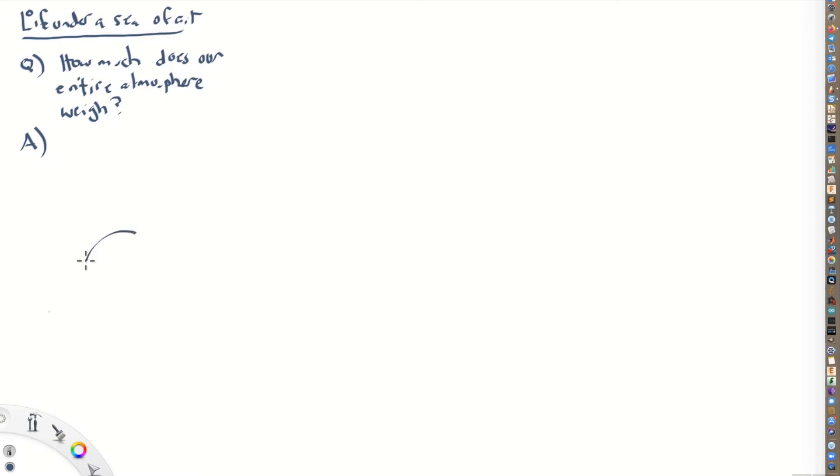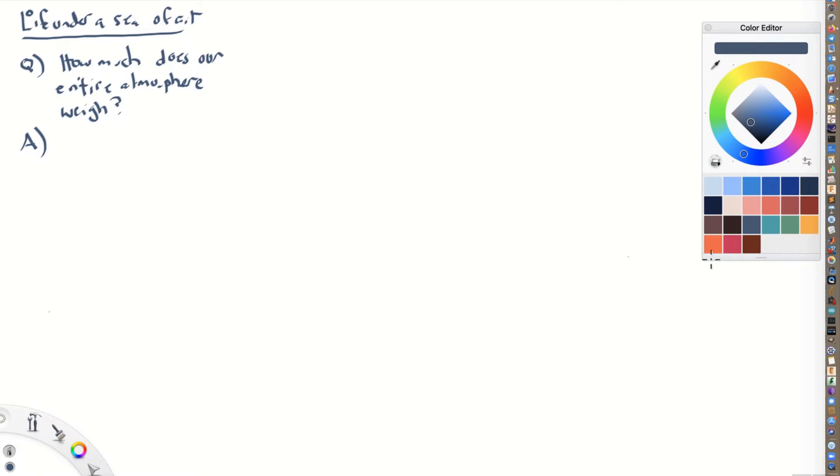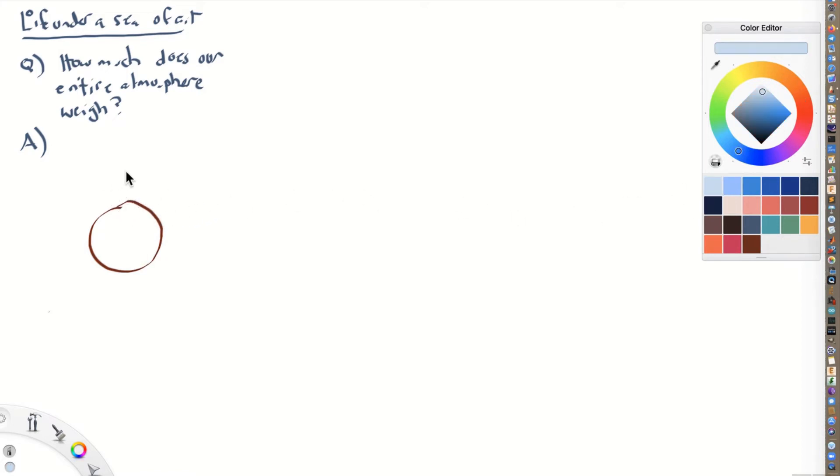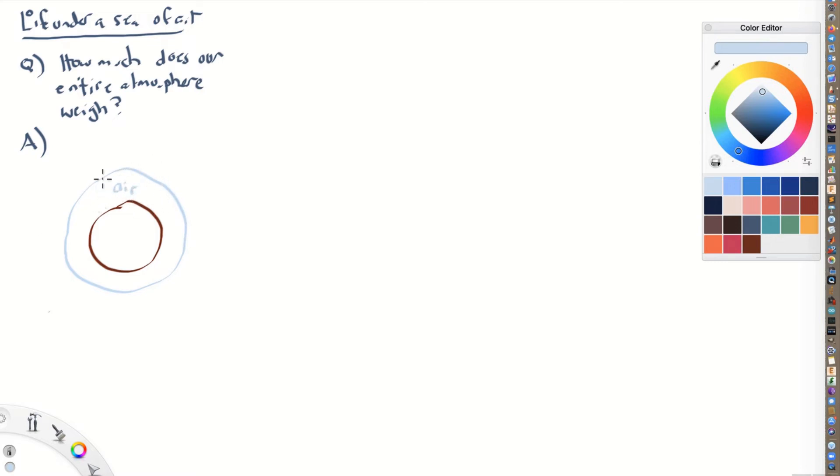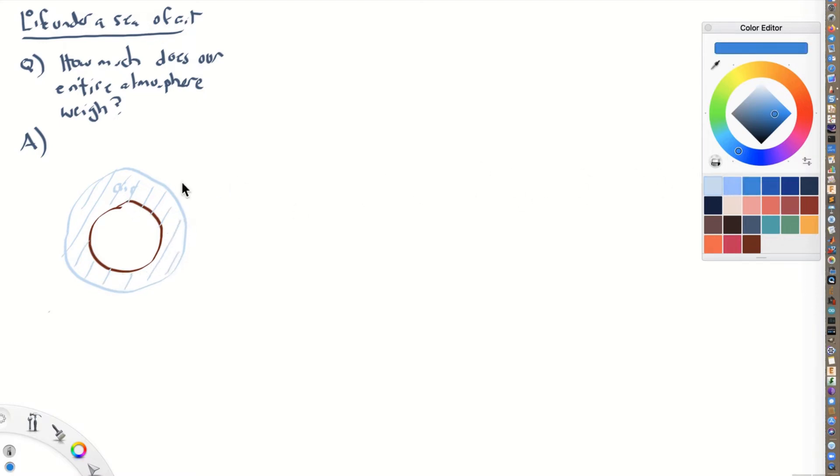So the idea is that here is, actually, let me use a different color. So here's the Earth. Okay, there's the Earth. And the Earth is surrounded by, and this isn't the scale, of course, but an entire ocean of air. So this is air right here. And he mentions that we can figure out how much this entire atmosphere weighs.